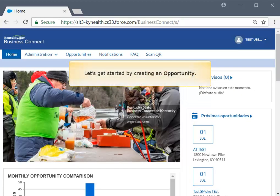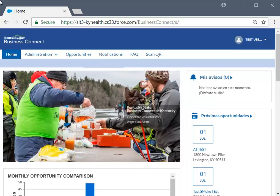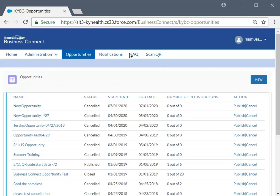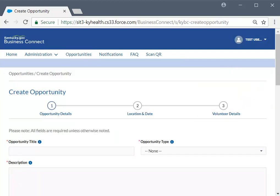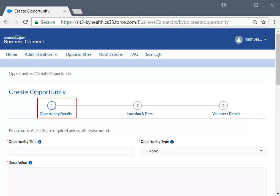Let's get started by creating an opportunity. From the Business Connect homepage, click the Opportunities tab. Once the Opportunities page appears, click the New button to create a new opportunity. The Create Opportunity page displays. There are three pages within Create Opportunity, beginning with the Opportunity Details page.